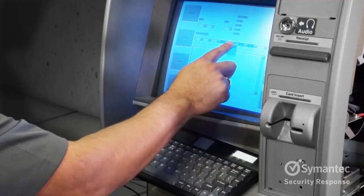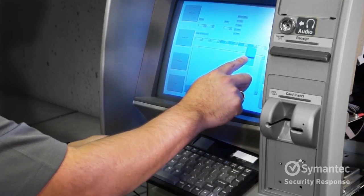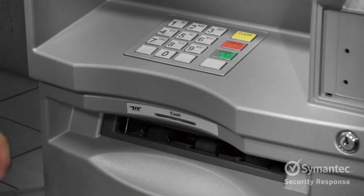So this is the first method. The criminals are going to use an external keyboard like this in order to interact with the malware right on the screen. So they are going to activate it, enable it, and dispense the money.